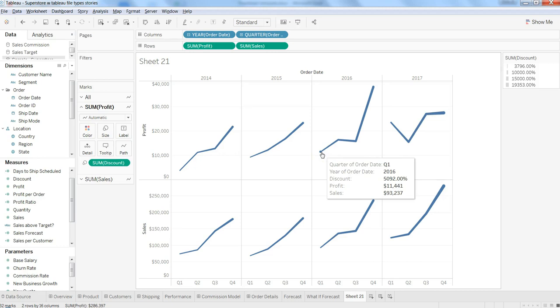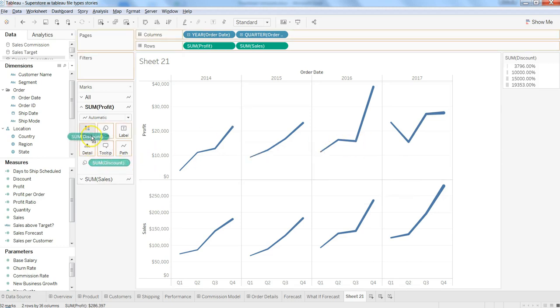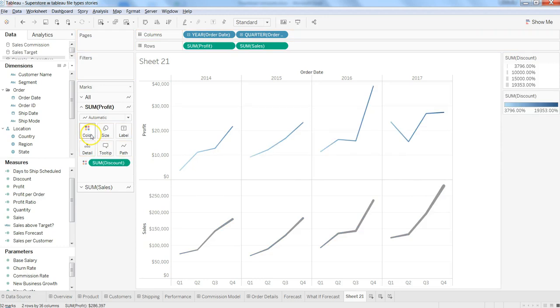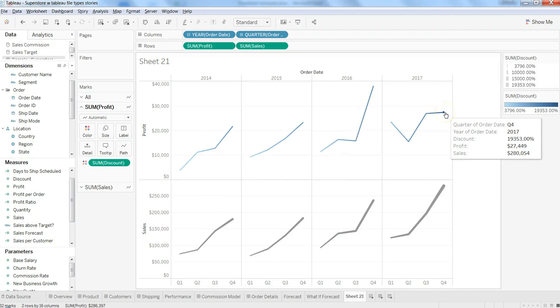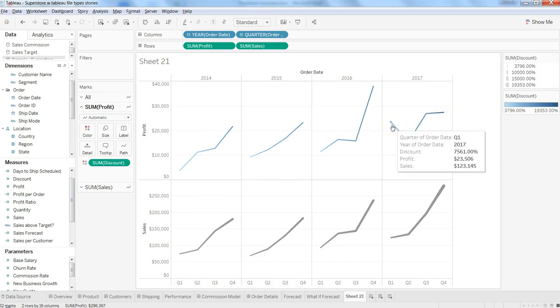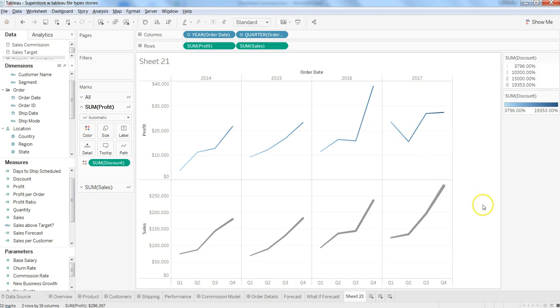Apart from size, you can put it on the color. Wherever the color is dark, that means more discount, and where the color is lighter, that means less discount.